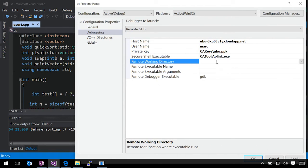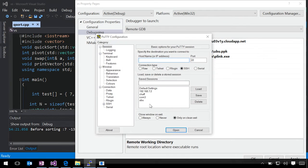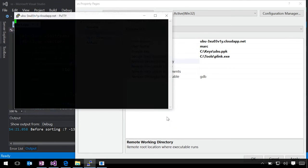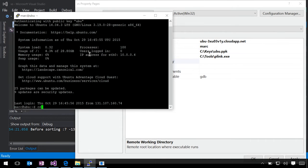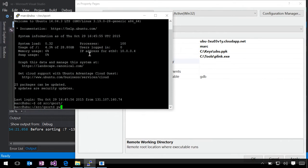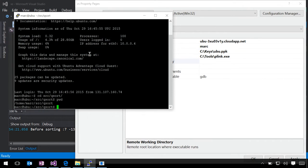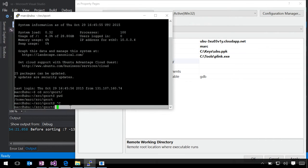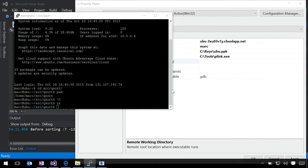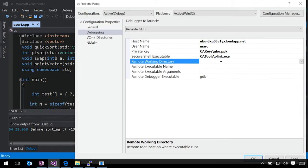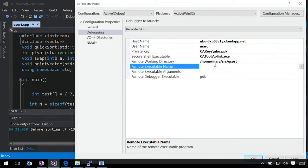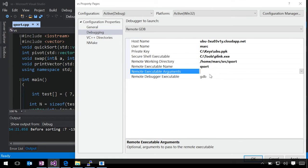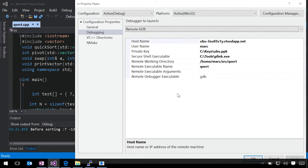Now I need to specify my remote working directory. So if we quickly swap over and use a saved session here to connect to that Azure VM, I can change over to where I want my source to be and print my working directory. You can see there's nothing in this directory right now. We'll give it the remote executable name that we want on the remote machine. Again, we don't need any remote executable arguments. The remote debugger executable is GDB, and that's fine.